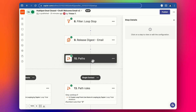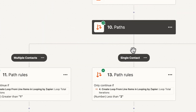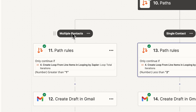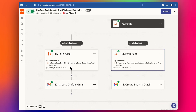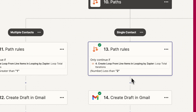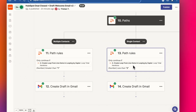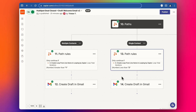Then we get to paths. I've set up two different email paths: one for when there are multiple contacts, and one for a single contact. Most emails probably go to just one contact, so we don't want complex formatting for every situation. We're keeping it simple — either one contact or multiple contacts. There's a 'multiple contact path' and a 'single contact path.'